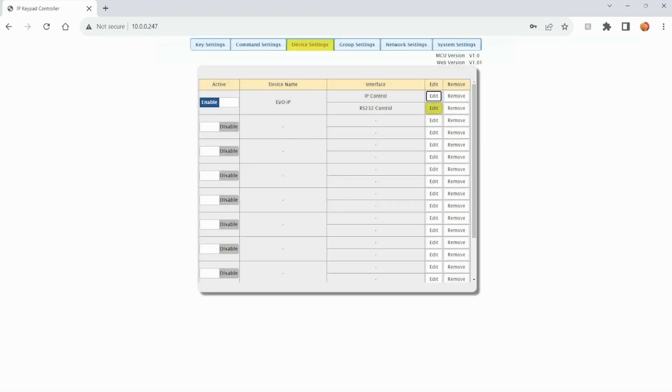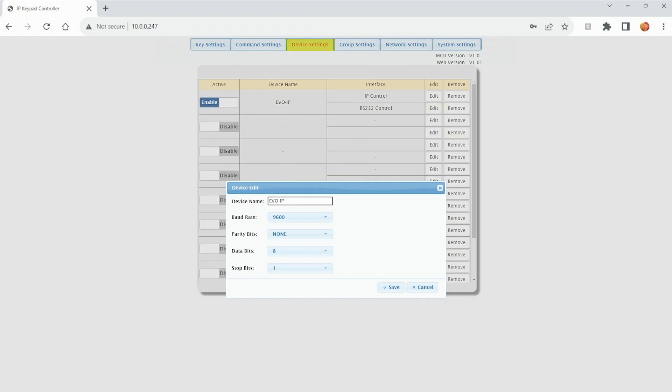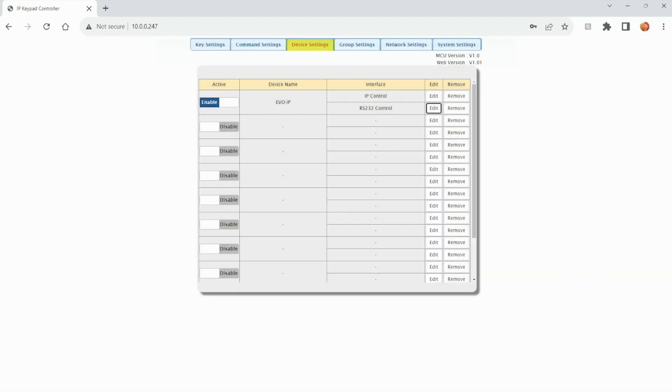For RS-232, same deal here. Enter in the device's name, baud rate, parity bits, data bits, and stop bits. Hit save to save that information, and now we can control this system two different ways.